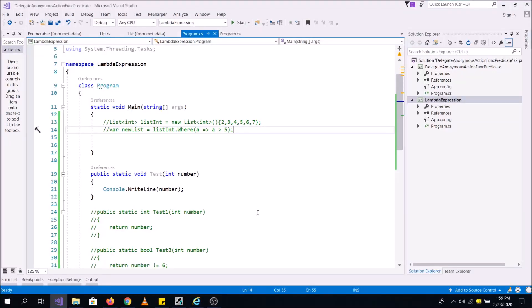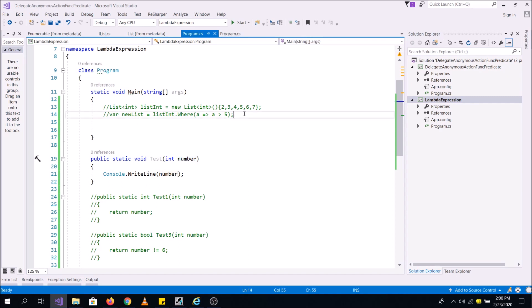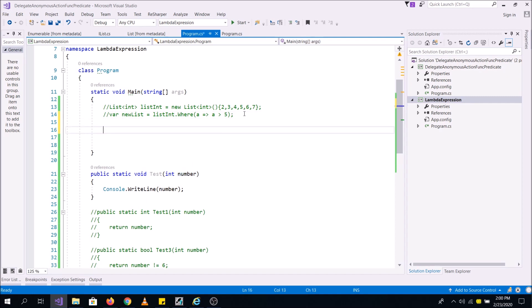Hello everybody, in this video we will see what lambda expressions are and how they have made the life of a developer very easy. Let's quickly jump into the concept. Suppose I have a method that takes a number and prints it to the console. Now if I want to call this method with the help of a delegate — you need a little bit of understanding of delegates to understand lambda expressions.